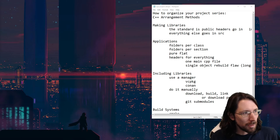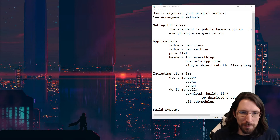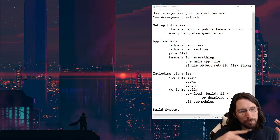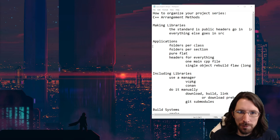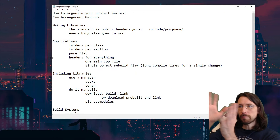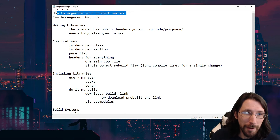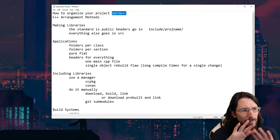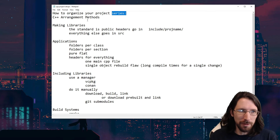Today we're going to look at how to arrange your C++ projects. This is all about folder structure, include, source, resources, all that. We're going to talk about how to organize your project — this might be a series, but I'm going to try to cover it all in just one video.